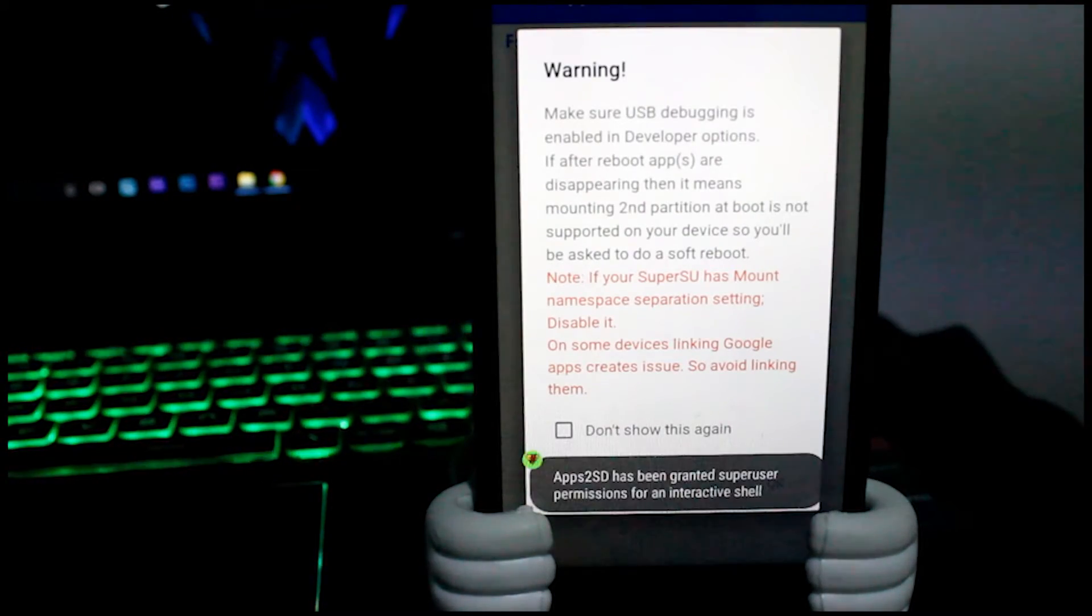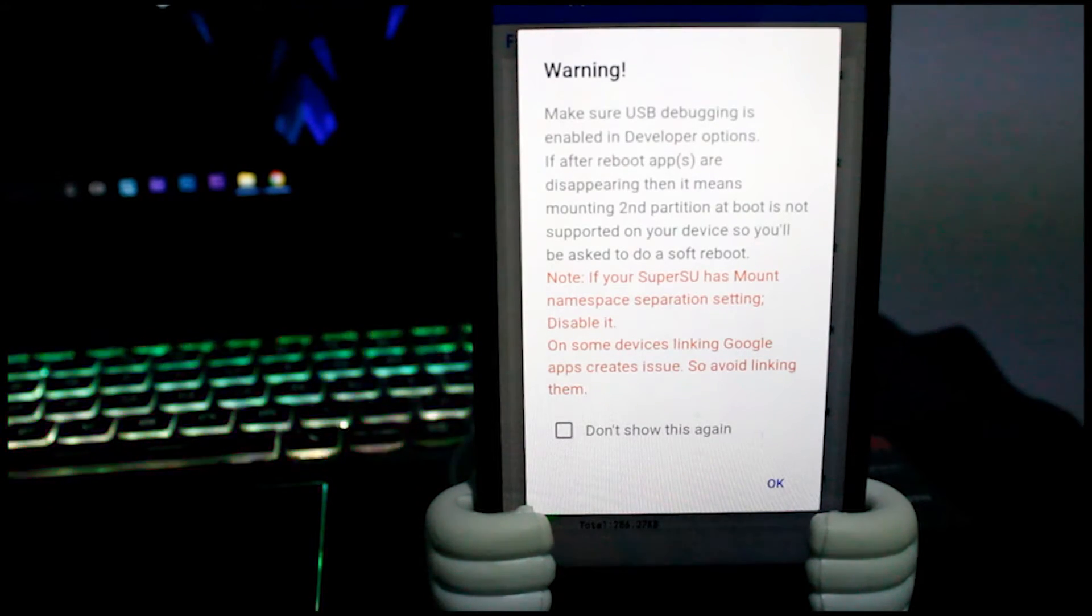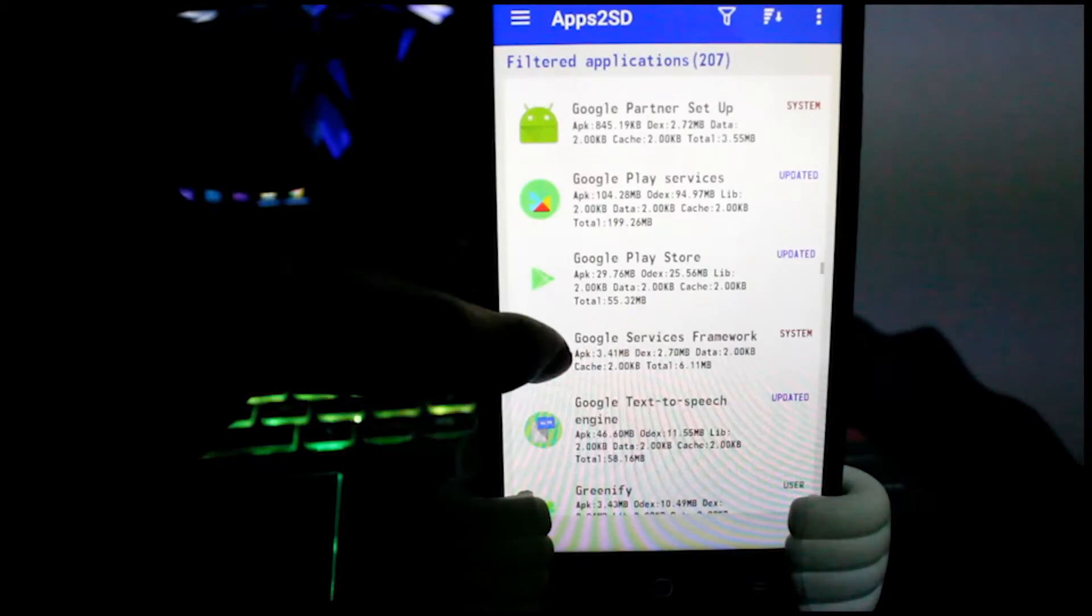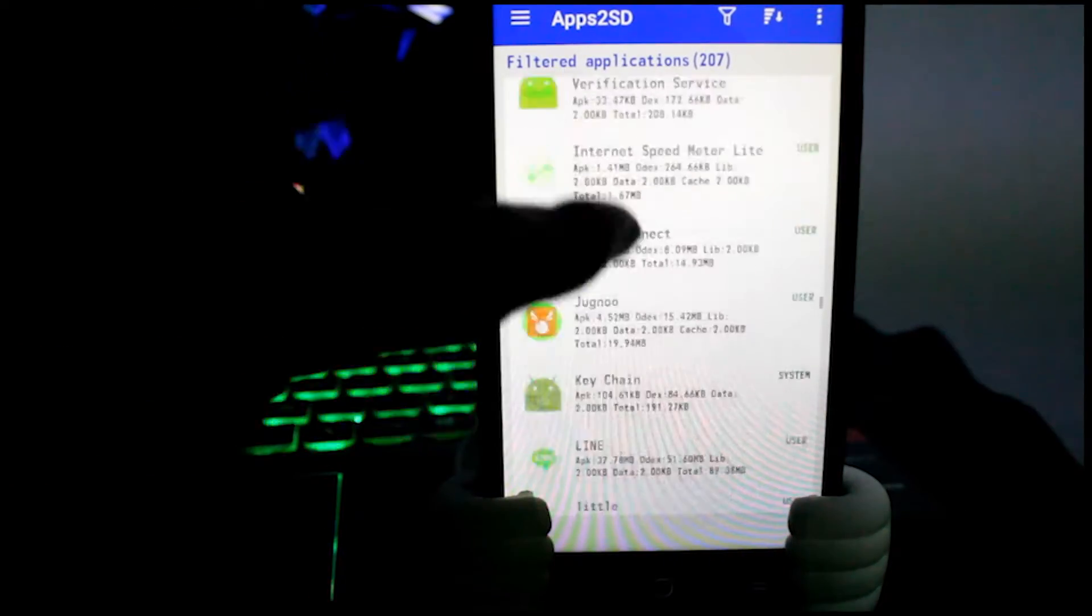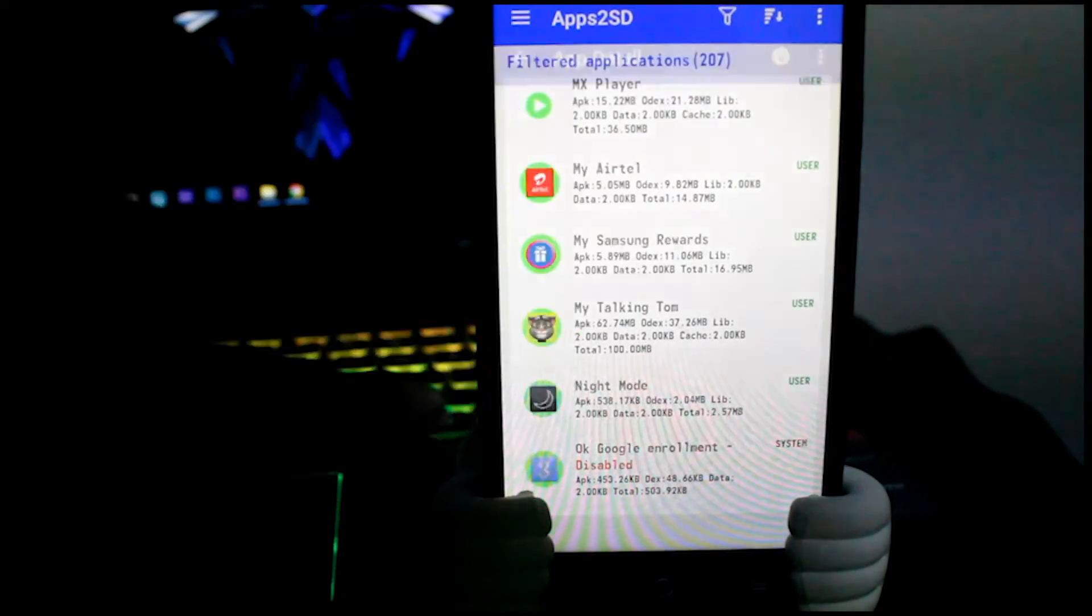Now it's time for me to show you if I can transfer my applications and data file from my internal storage to the external SD card. Let's do it then. Choose the ones you want to transfer and click on them.